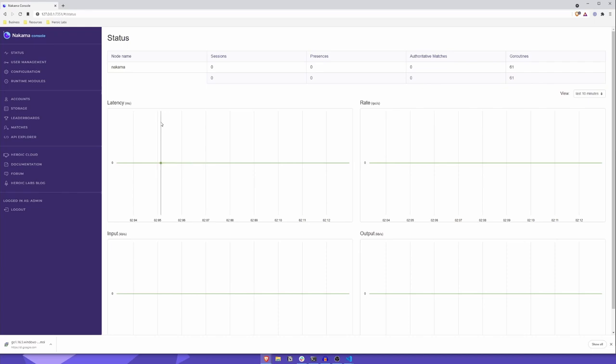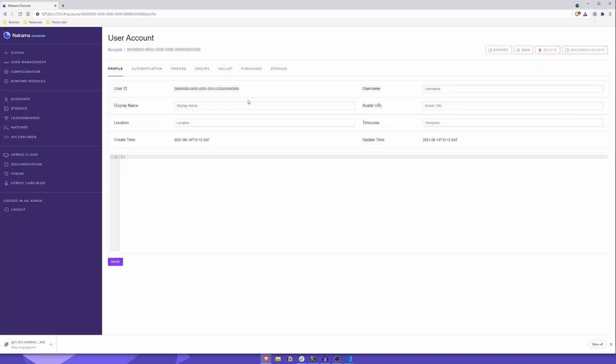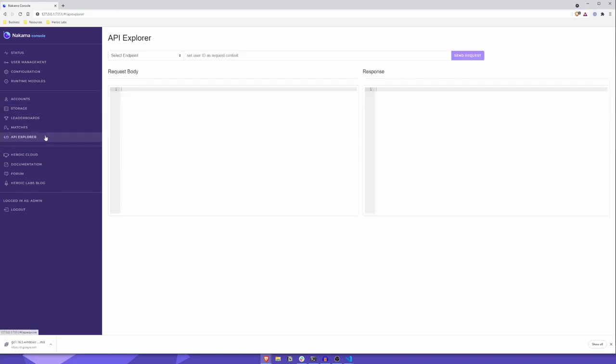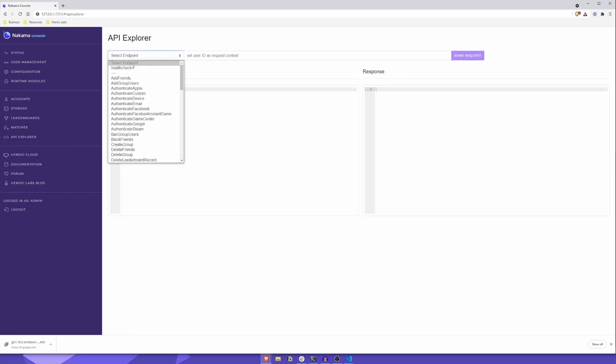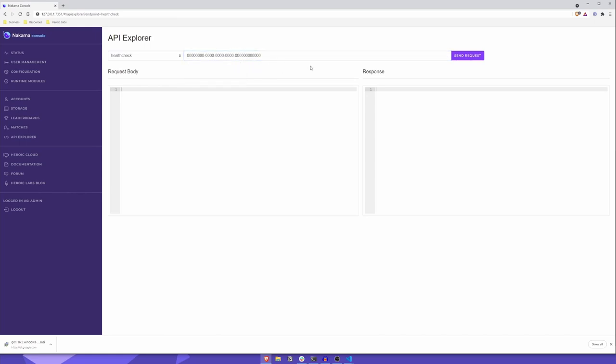And once we're here, let's first open the accounts section and select the default user. We'll copy the user ID, then head over to the API Explorer section. Here, we'll select our Health Check RPC from the drop-down, paste in the default user's ID, and click Send Request.